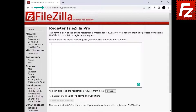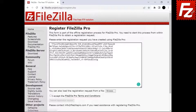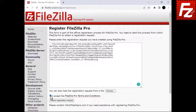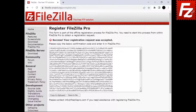Now visit the FileZilla Pro registration website. Either paste the registration request, or if you have saved it in a file, click Browse to load the file. Accept FileZilla Pro terms and conditions and submit the registration request. A confirmation code is created. Either copy it to the clipboard, or save it to a file.